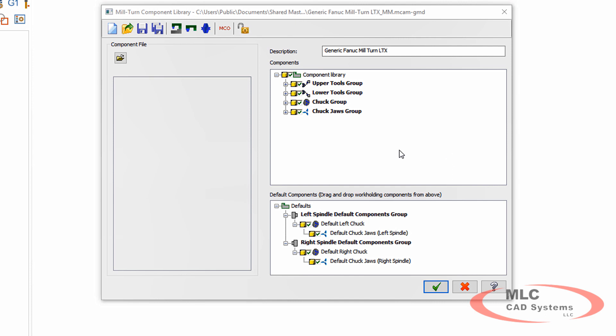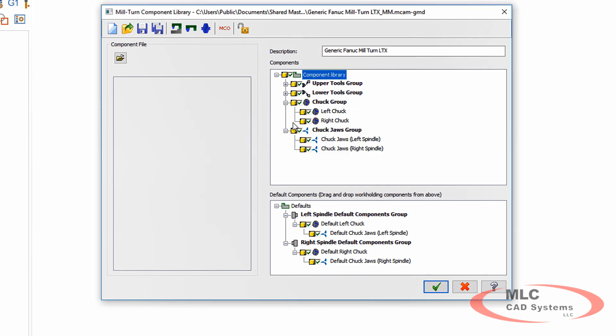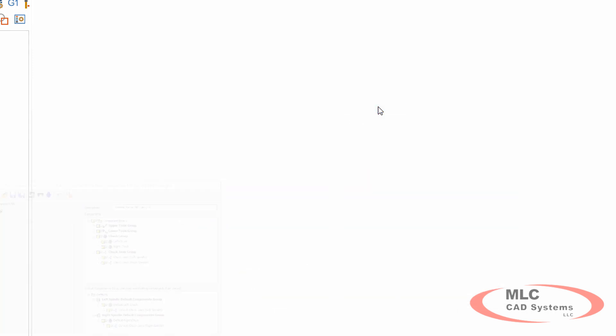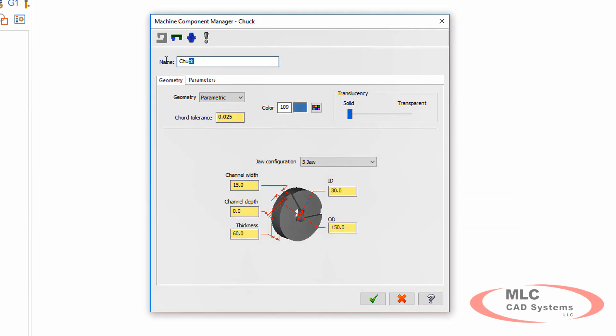So the first thing I want to do is create a new chuck group for my library. Right-click and say add a chuck. Right-click is going to be pretty much everything you need. We're calling this a new left chuck. Just give some numbers here for the sizing information.